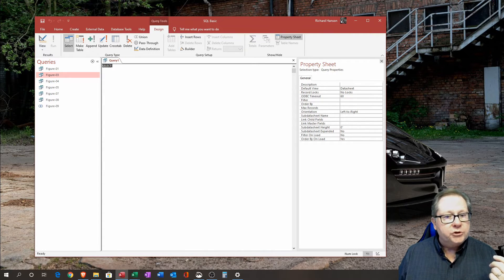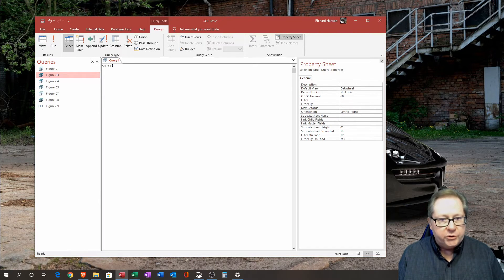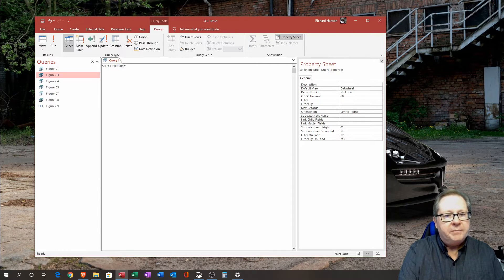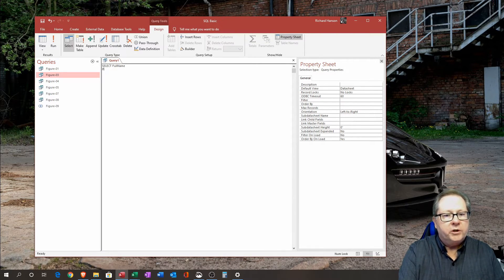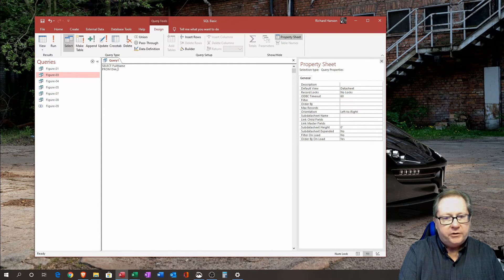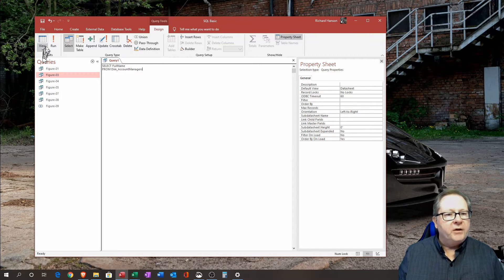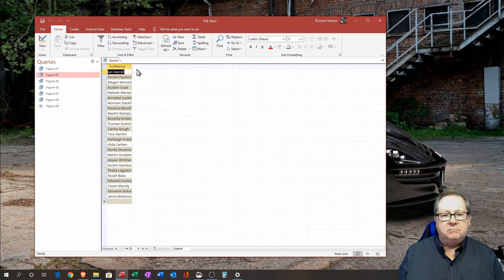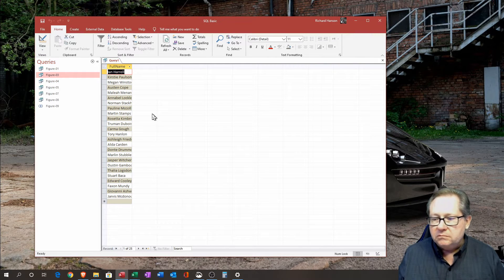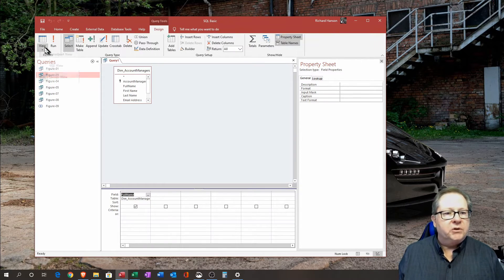Right after the SELECT keyword, let's select Full Name. Then we'll hit enter and put in FROM — there's a table called dim_account_managers. If I run that or view it in table view, I get a list of full names. That is the very minimal level of querying you can do.